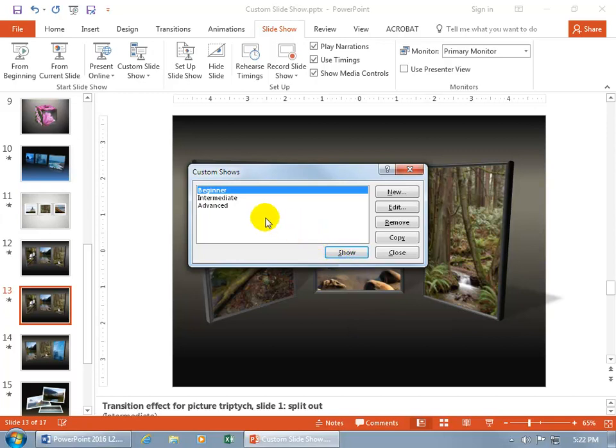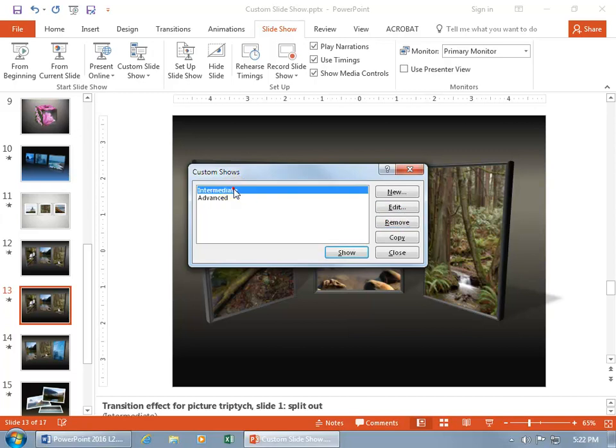You can also remove them, like if we want to get rid of Beginner. Let's remove, it's toast, it's gone, there's no bring it back.